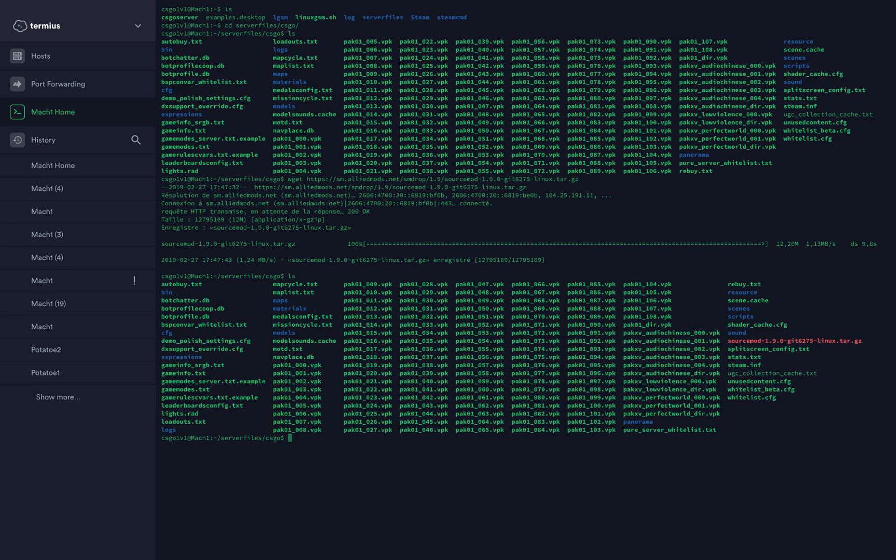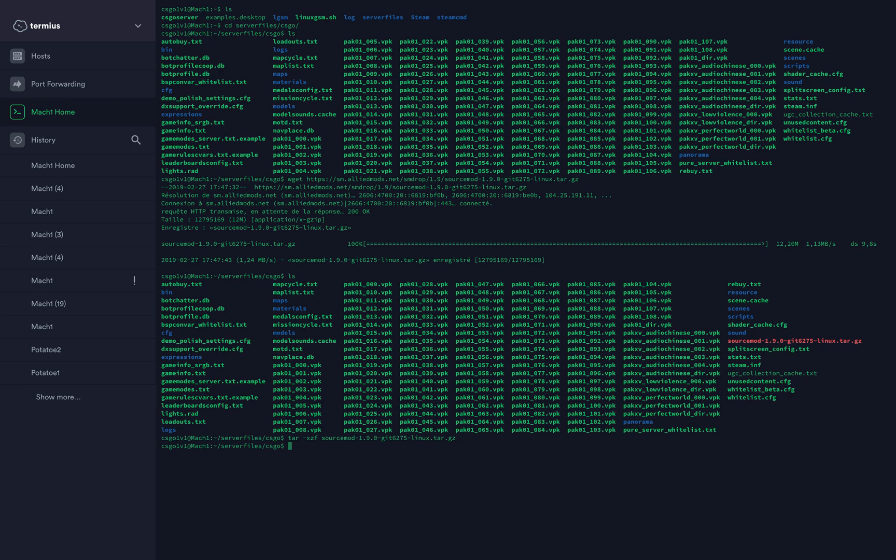Type ls again and you'll see in red the file has been downloaded. Now type tar xzf and the name of the file, sourcemod, then press tab to complete. Press enter. Now you can remove that file with rm sourcemod.